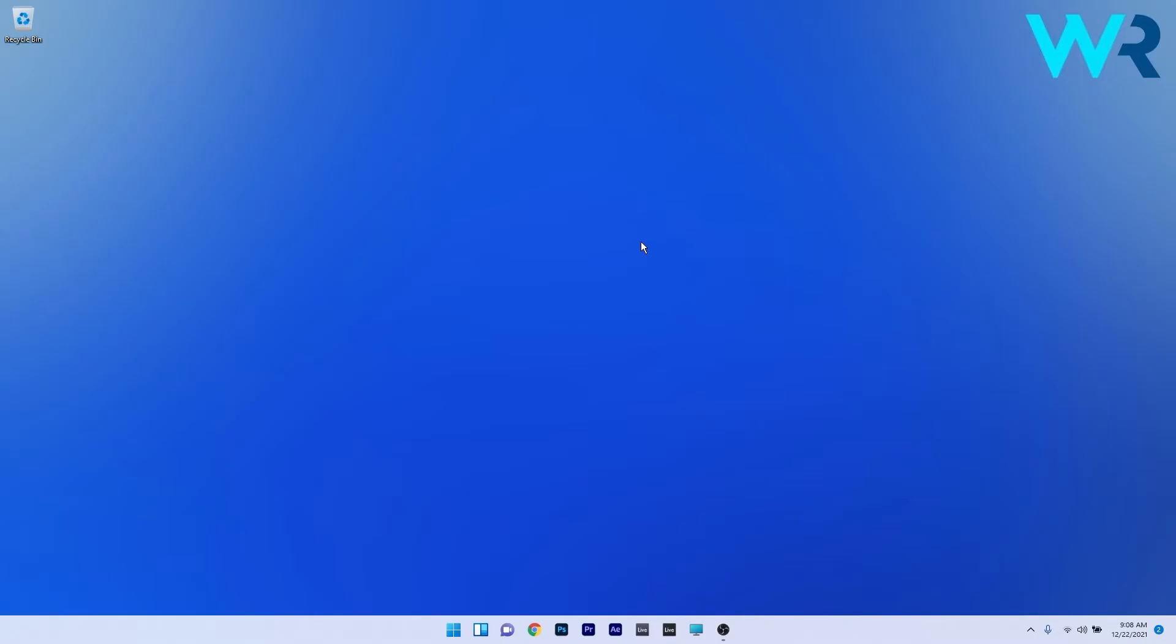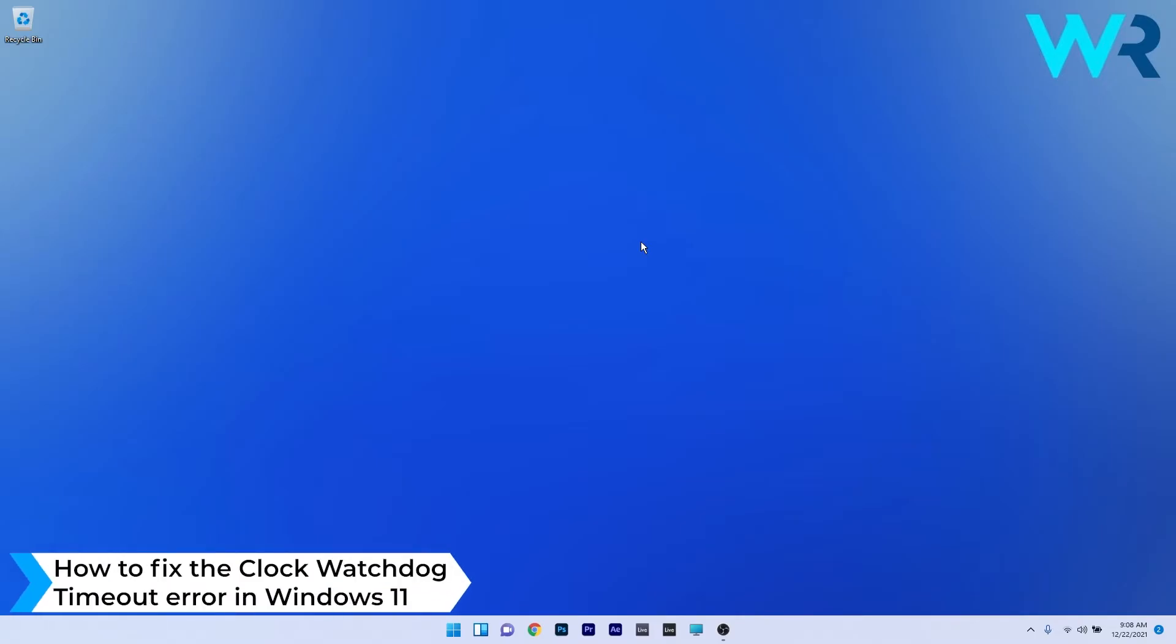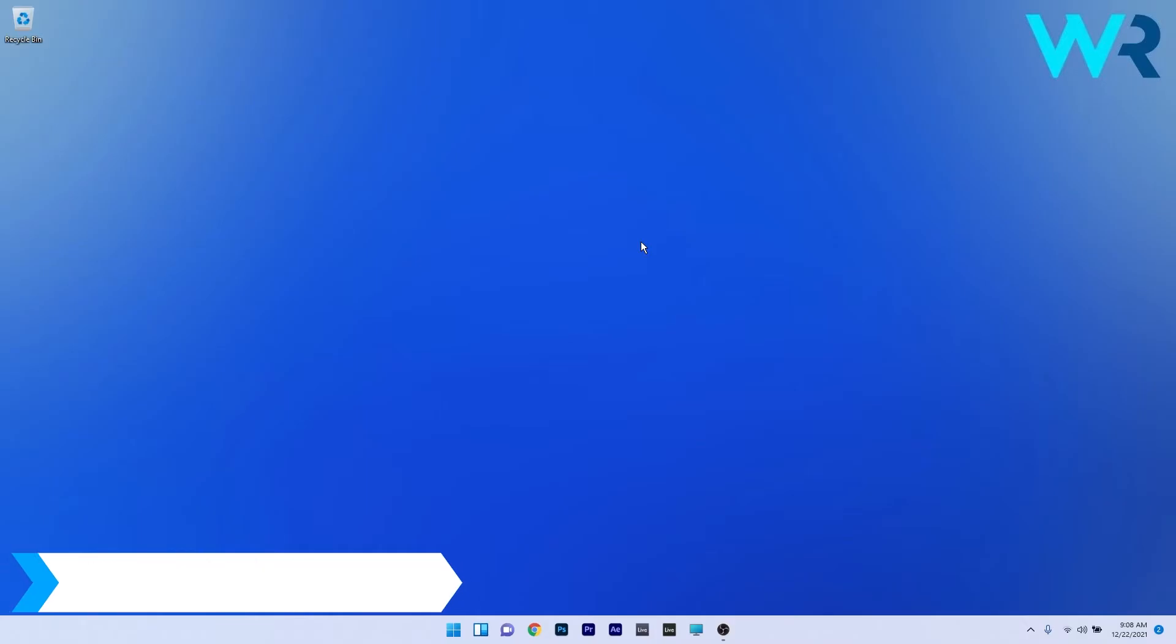Hey everyone, Edward here at Windows Report. In this video I will show you how to fix the Clock Watchdog Timeout error in Windows 11.